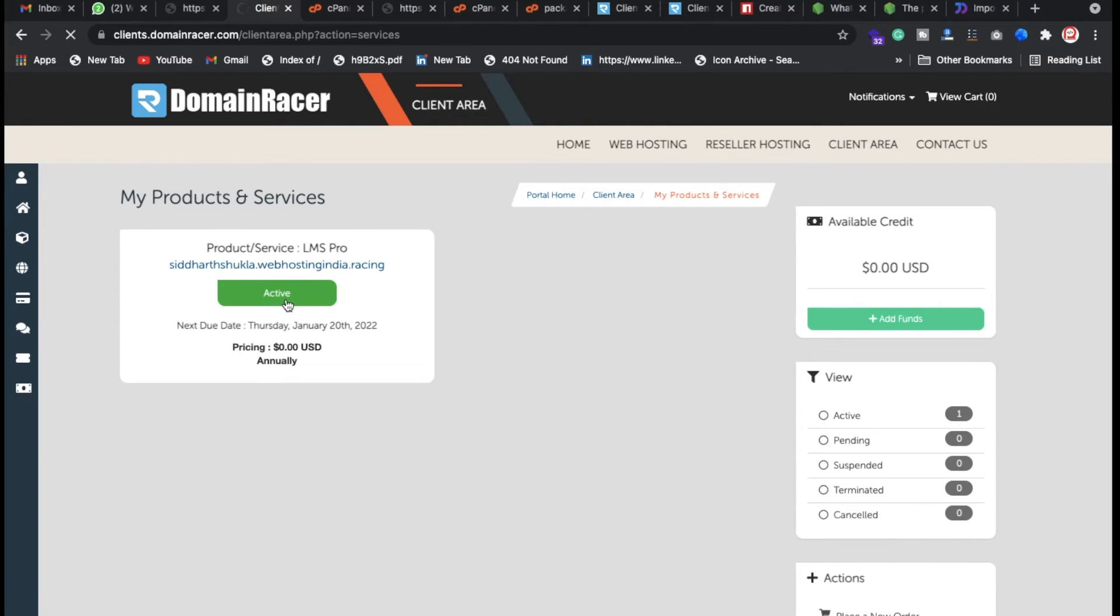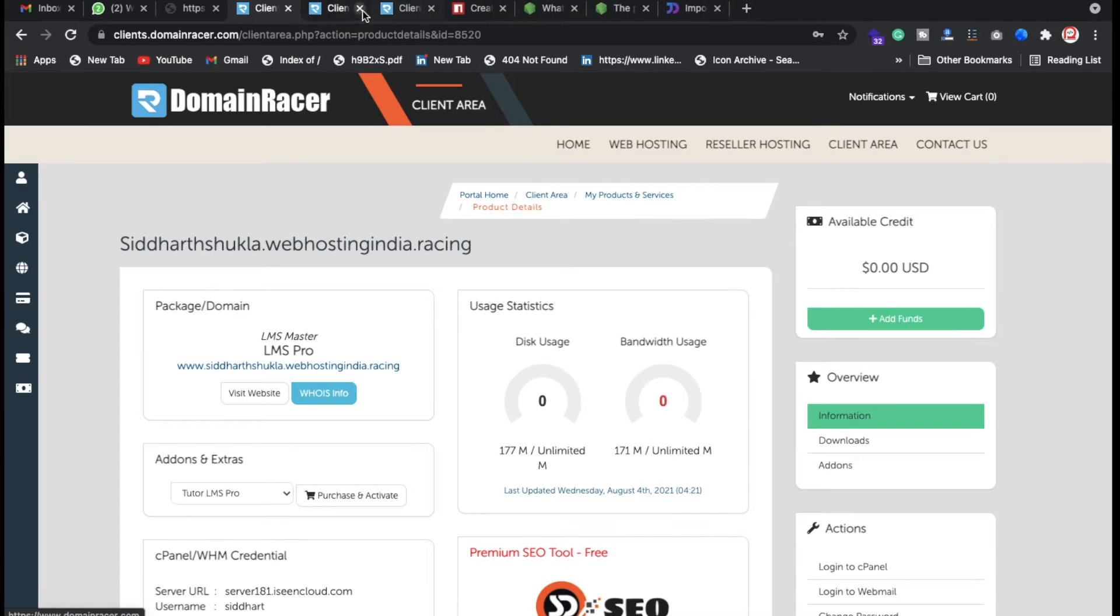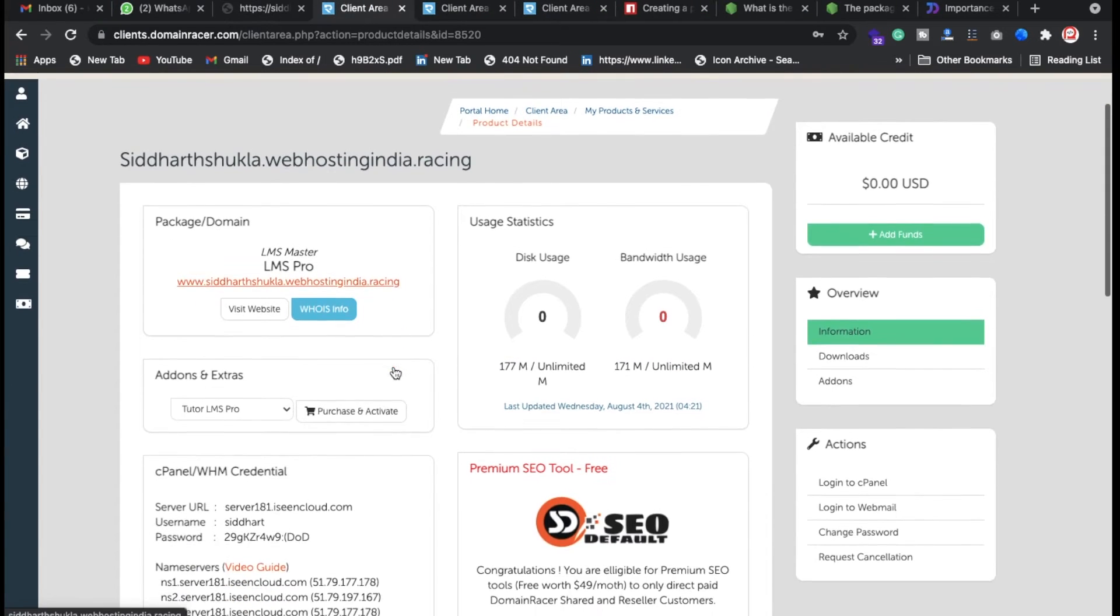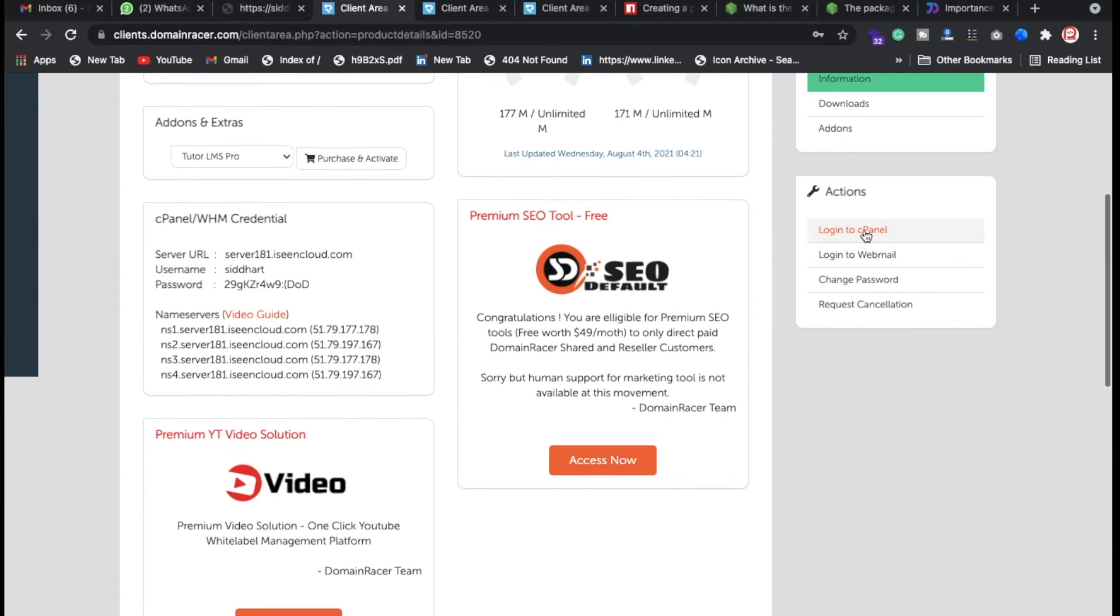Once you clicked on active, what you need to do, let me show you. You need to click here, just scroll down, and here login to cPanel. Once you click on login to cPanel, just scroll down.